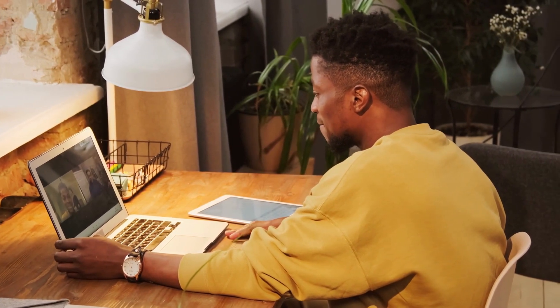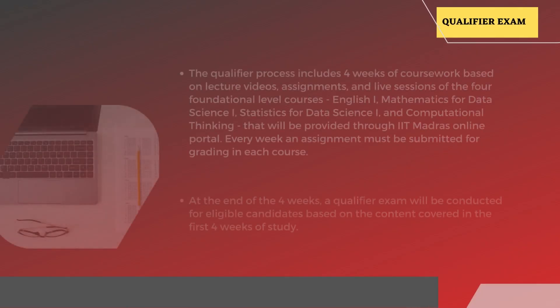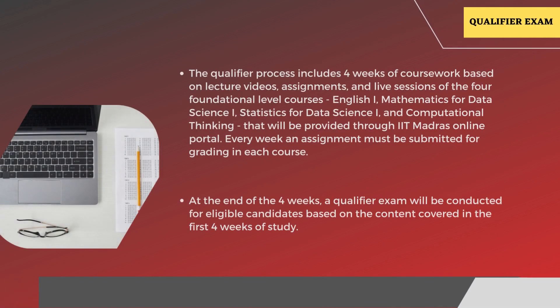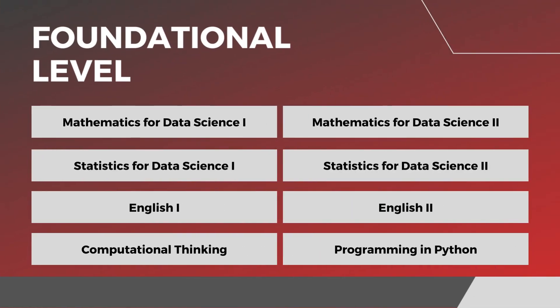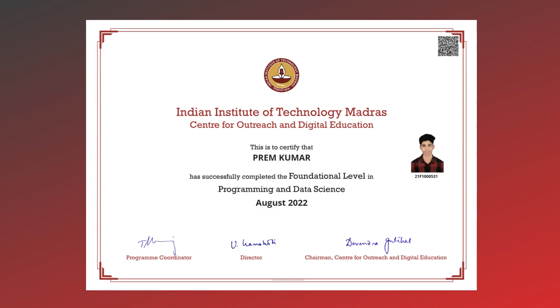Every week, an assignment must be submitted for grading for each course. At the end of the four weeks, a qualifier exam will be conducted for eligible candidates based on the content covered in the first four weeks of study. These are all eight foundation level courses, and if you complete all four courses, you will receive the certificate.